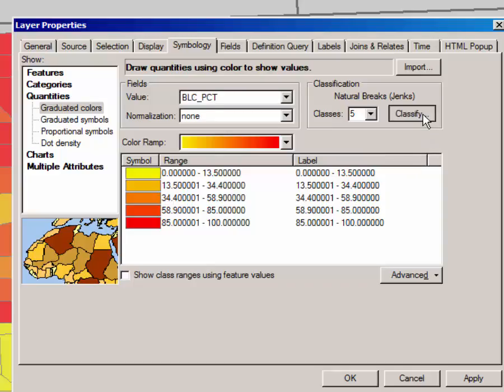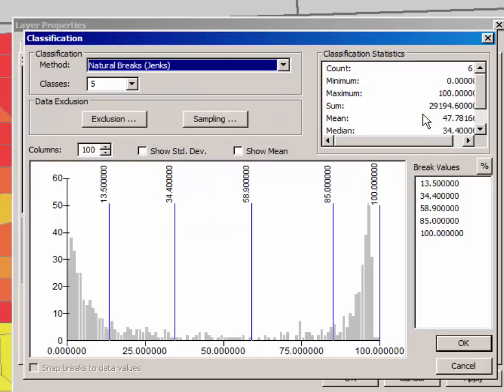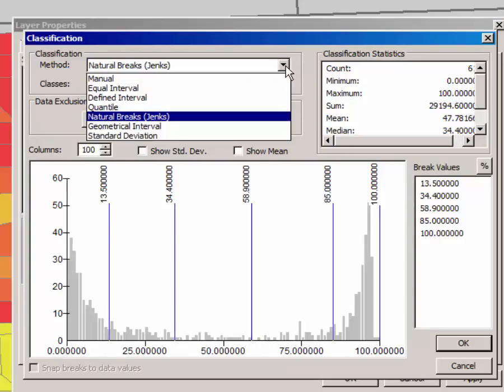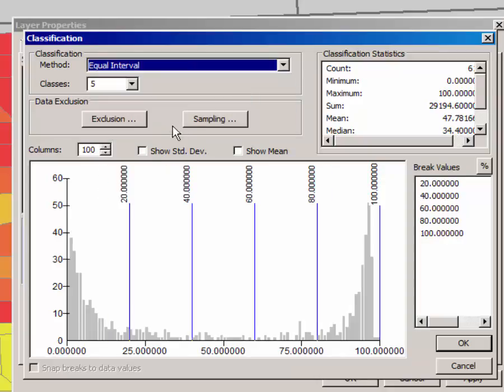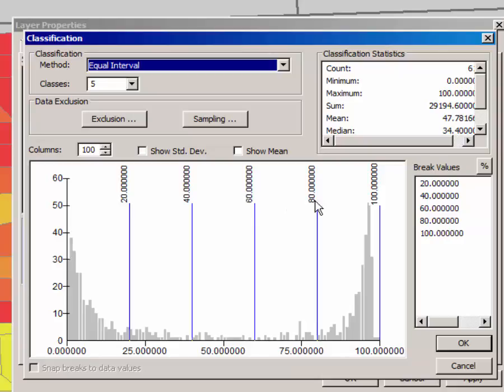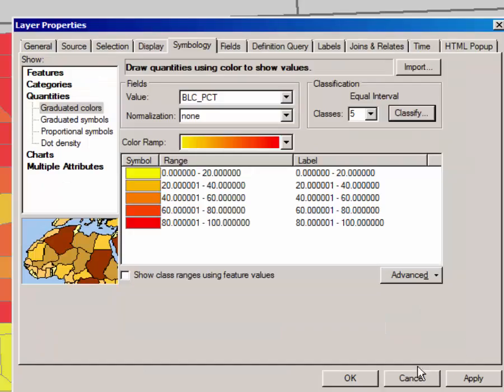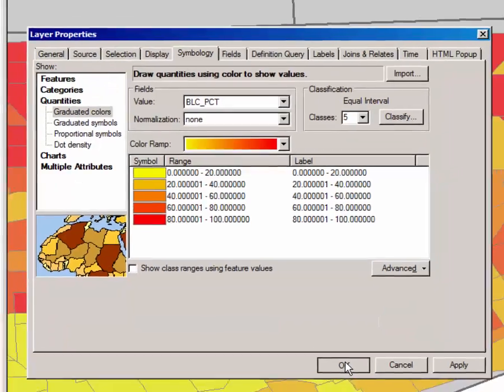So click on classify, and from the classification method drop-down menu, select equal interval. And what that will do is make each of the classification systems have equal intervals. So it's an interval of 20%, 0 to 20, 20 to 40, 40 to 60, 60 to 80, and 80 to 100%. Notice the histogram in the background. You will be asked a question on it later. Click OK and click OK.